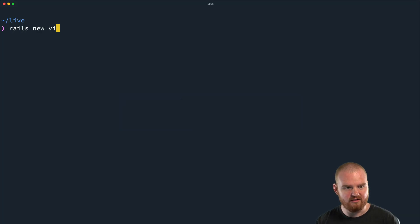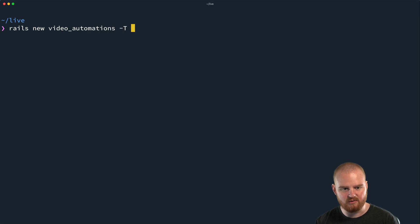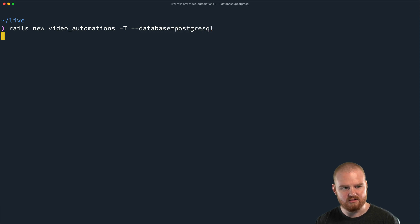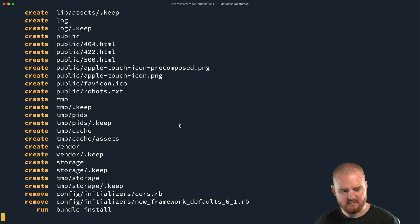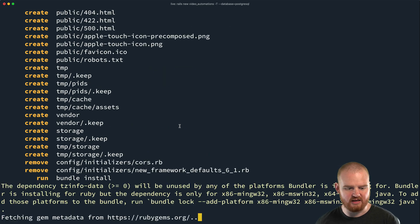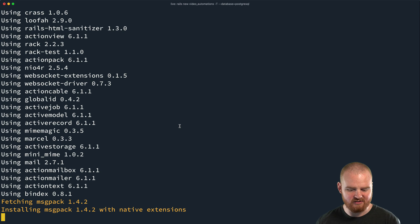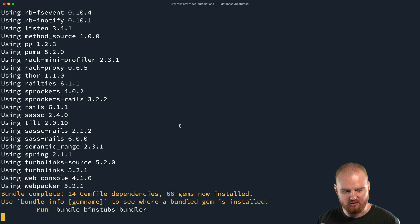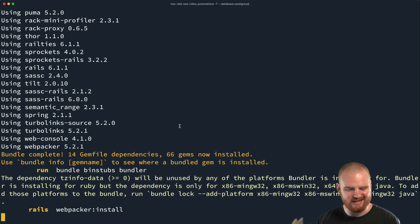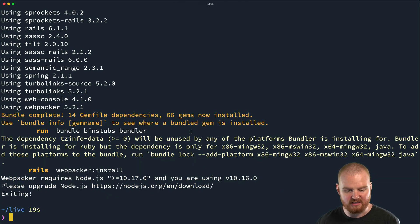So I'm going to say: rails new video descriptions — no tests initially. I'm going to use Postgres. I'm going to use just raw HTML and normal Rails routes to keep things super simple. It's just going to be a CRUD app — no React or anything, just really basic client, because that's all we really need.